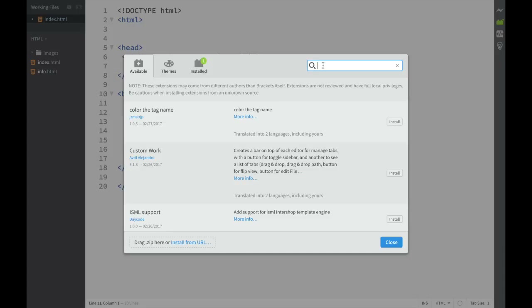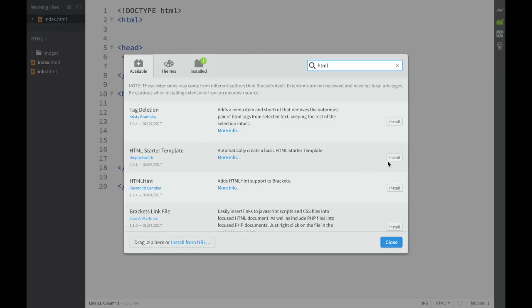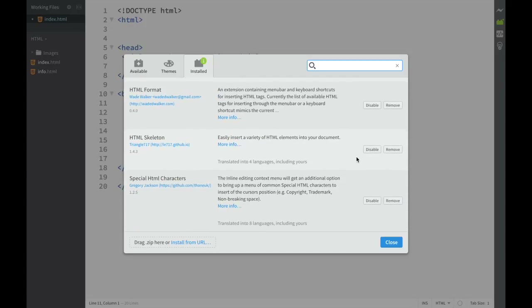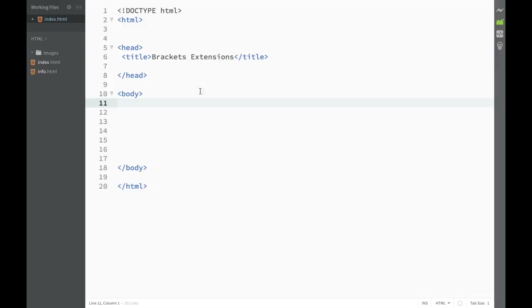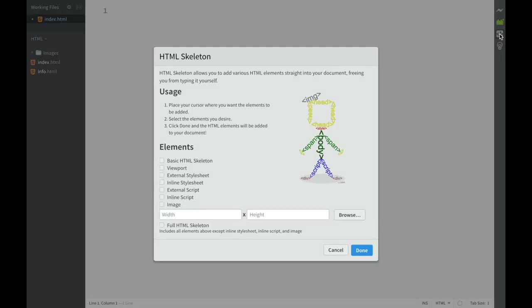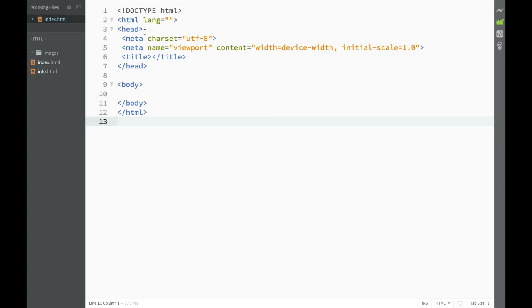Getting back to what we need — I'll search for 'HTML starter plate' in the extension manager. Let me show you what happens after downloading: going back to Installed, I have HTML Format and HTML Skeleton. Let me close the extension manager and delete the boilerplate we were creating. Now I have the HTML Skeleton option — pressing it gives me a few options: Basic Skeleton, Full Width, Inline Style Sheet, and External Script. I'll press Basic HTML Skeleton.